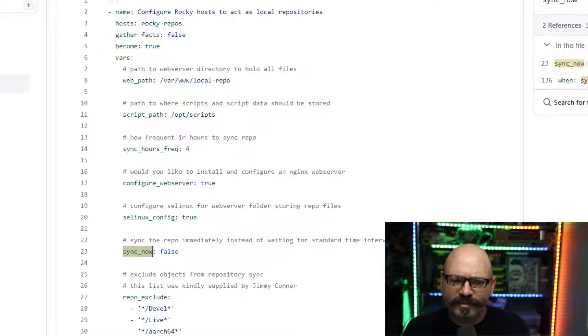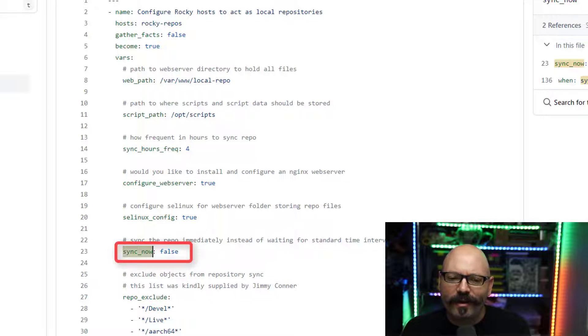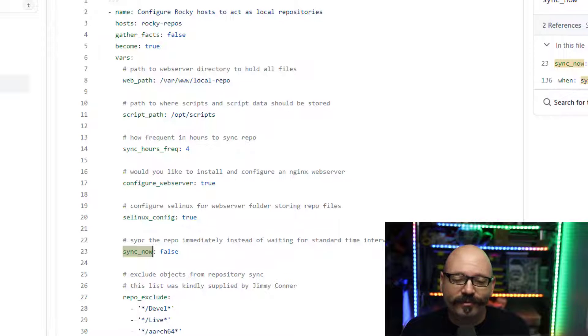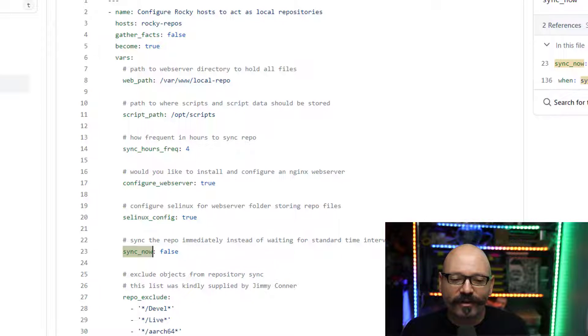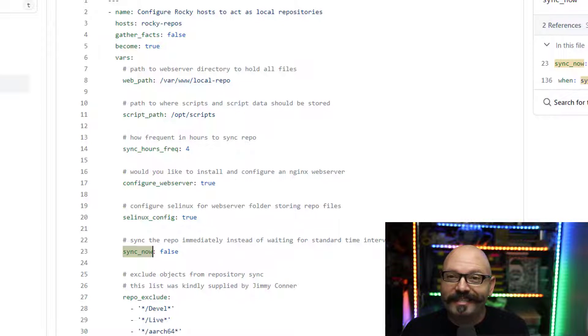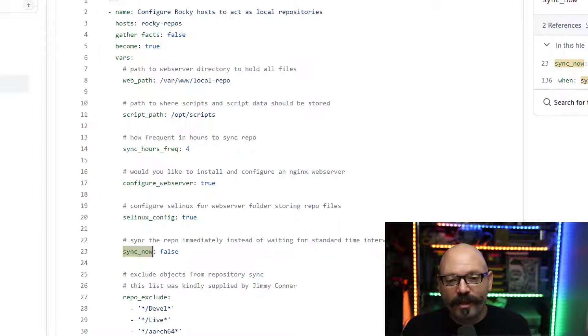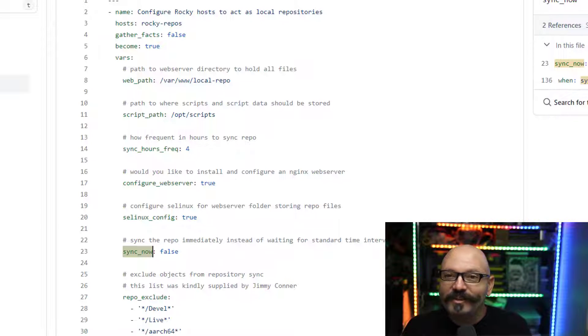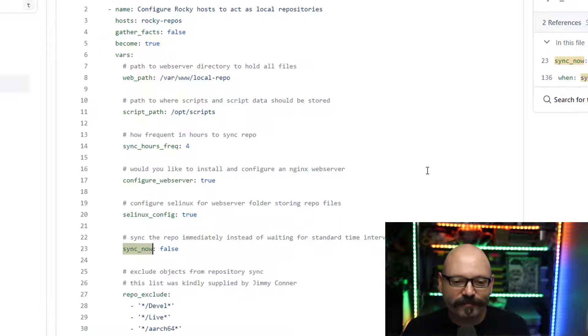And then also you can see the sync now option is there. By default, I have it set to false, just so it won't synchronize on the regular interval. But in my case, I wanted it to actually be true. So all of these things, you may want to adjust these settings. You may want to adjust the defaults.